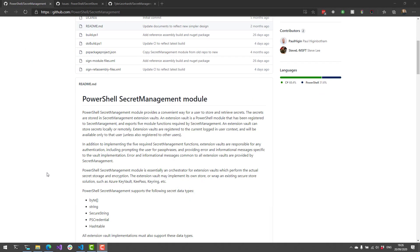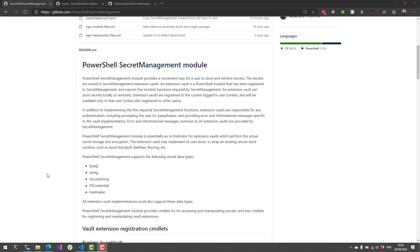The Secret Management module itself allows you to store things like bytes, strings, secure strings, PS credentials, and hash tables in a generic way so that you can store them in the various vaults that you may have.